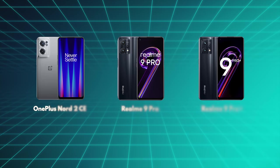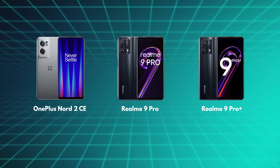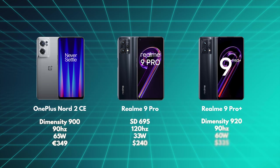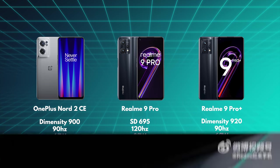OnePlus and Realme both released mid-range phones in the form of the OnePlus Nord CE 2 5G and the Realme 9 series. These all have mid-range chips, fast charging, high refresh rate screens and fairly aggressive prices.